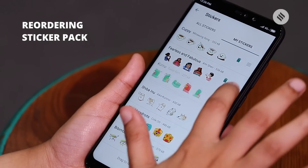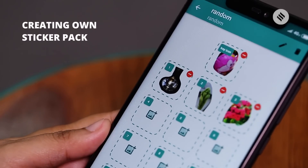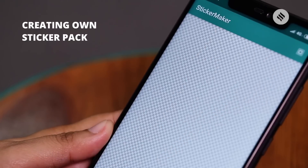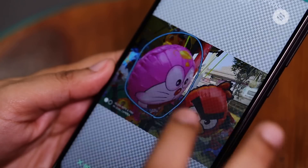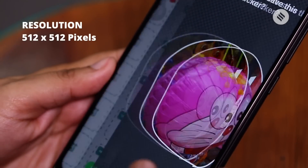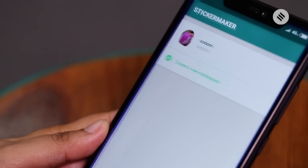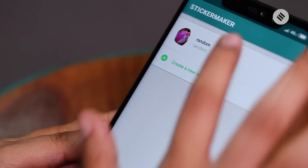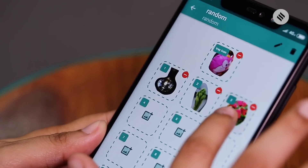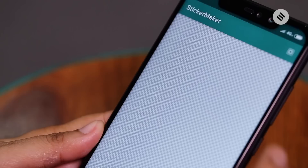For those looking to create their own stickers, keep in mind that each sticker is an image that has a transparent background. Stickers must be exactly 512 by 512 pixels. You can convert regular photos into stickers as well — you will need an app that will let you remove the background of a picture.